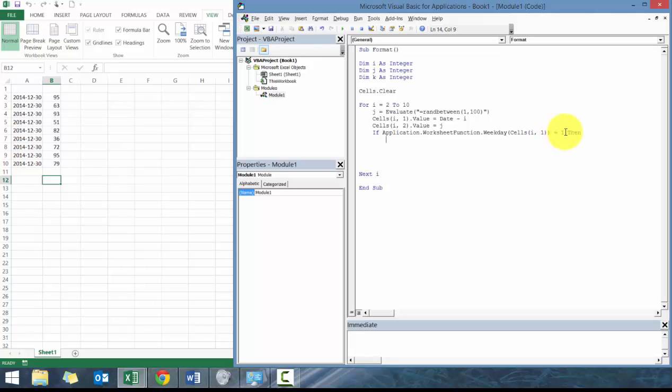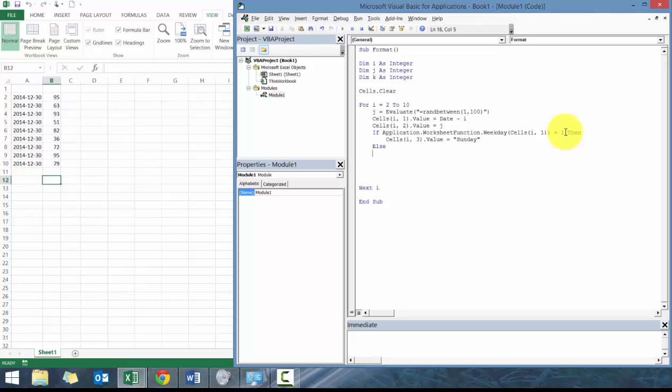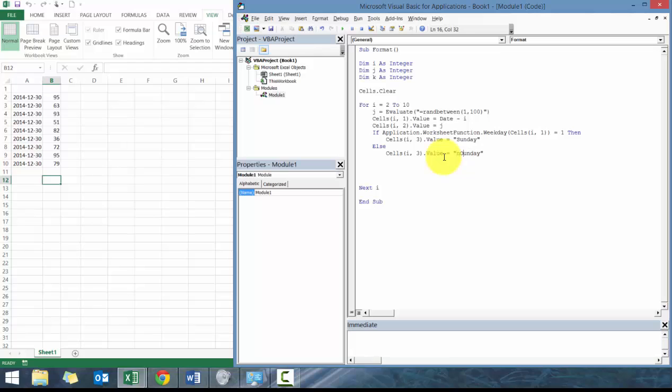Basically this is going to evaluate to a certain number. If it's equal to 1 then I'm going to make it cells i comma 3 value equals Sunday. Else we're going to go basically the same thing here: not Sunday. Obviously you can go through the different - let's just finish that word Sunday, and then we're gonna finish it off with end if.